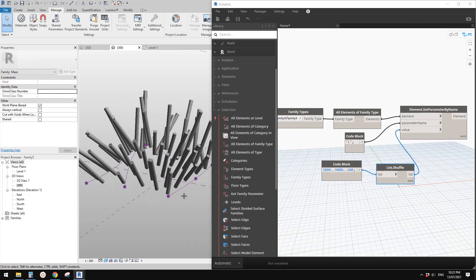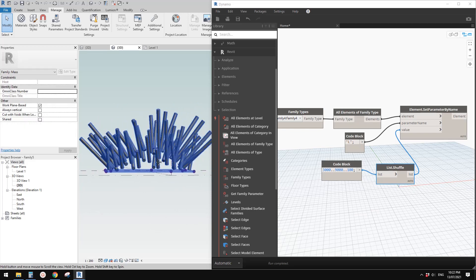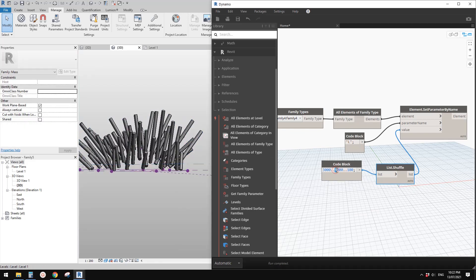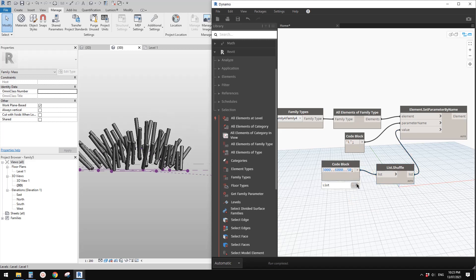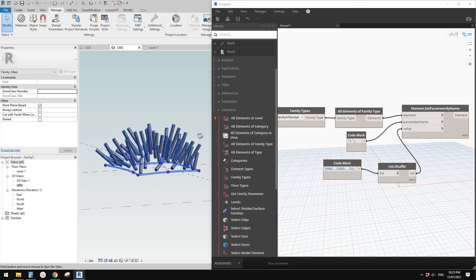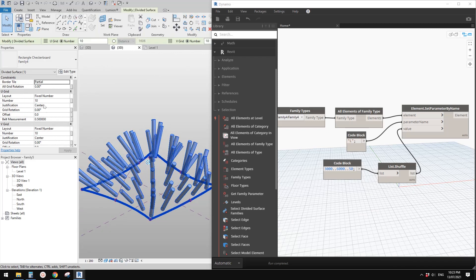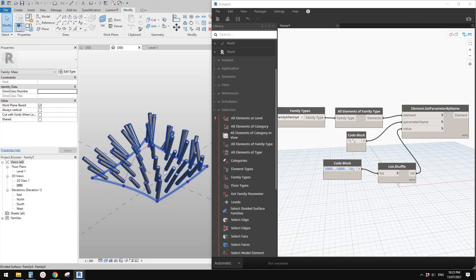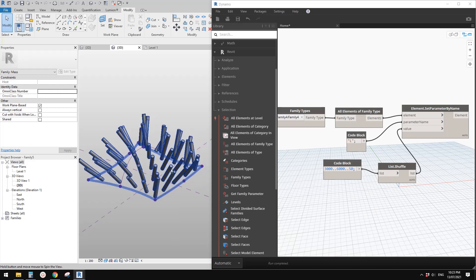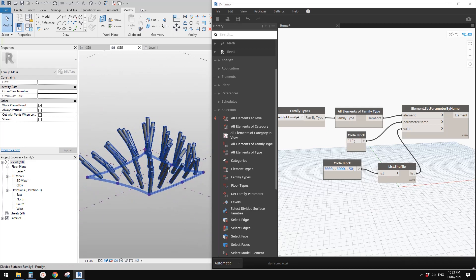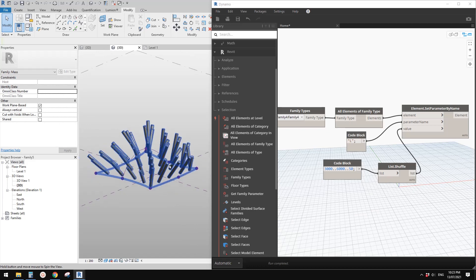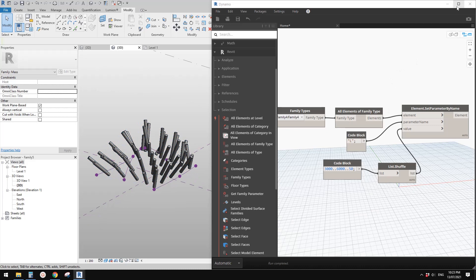Now you'll see it becomes randomized. You can always change the range — for example 6 meters and every 50 — to keep the number of items in the list but reduce the difference in size. Of course I'm using a smaller grid number to reduce waiting time. When you do this for real you can increase the number or use different sizes. Now let's minimize the Dynamo window.